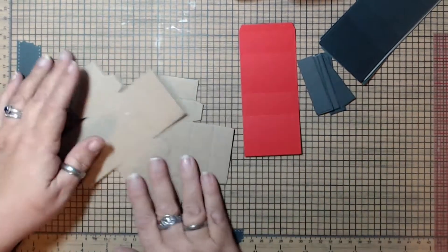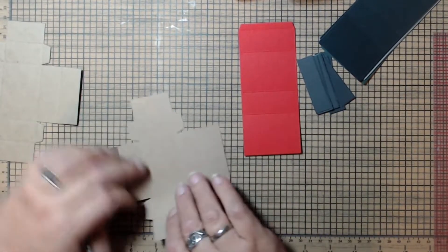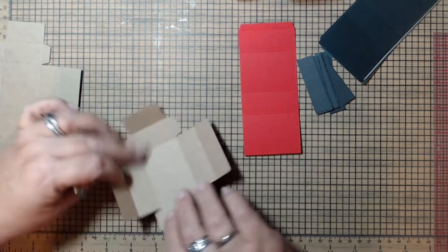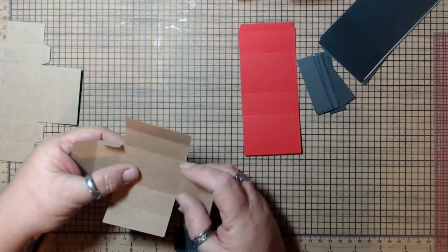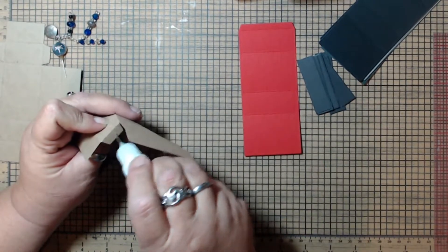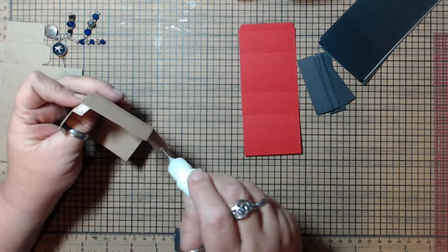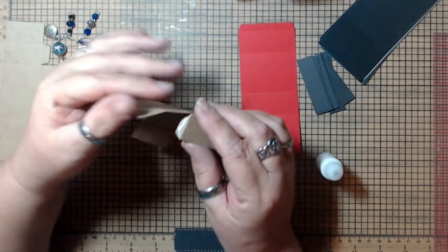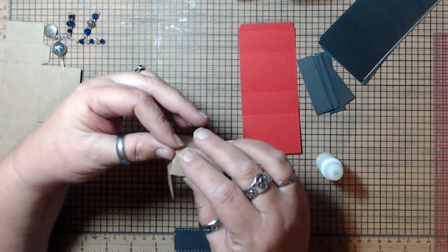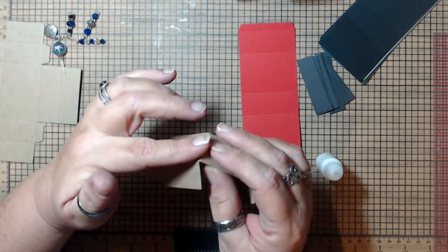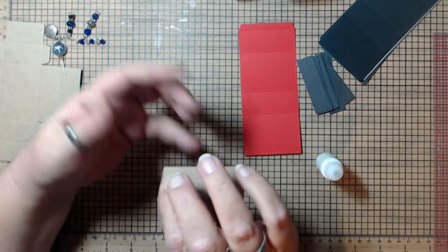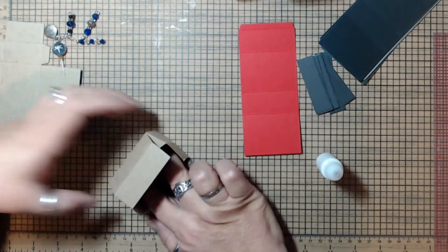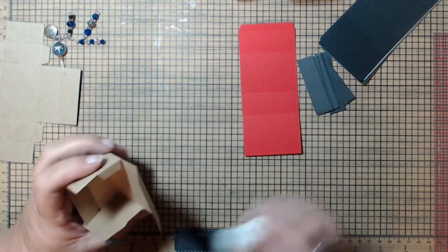So what you want to do is they're all pre-scored, so you just want to fold them on the score lines. Fold in your little tabs. And then you're going to glue or tape these. I prefer glue. Tape works just as well. But for this part here, I do like the glue. So I just want to make sure that I square up the corner here so that my fold matches my flat edge on both sides. And then I just kind of hold it down on my board for a second just to make sure that I've got it nice and square and flat. And then I do the other side.